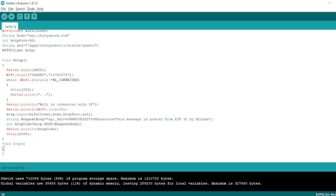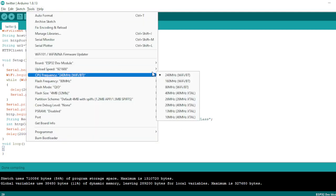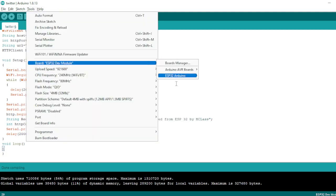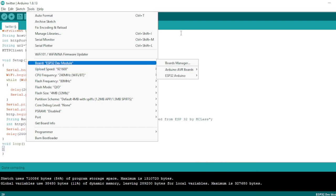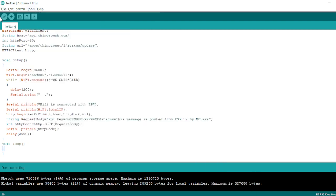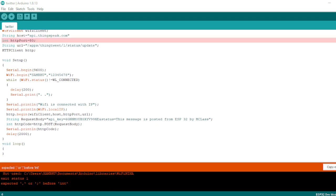Now I will select the board. The board selected is ESP32 Dev Module. Then I will compile the code to check for errors. While it is being compiled, if there are no errors, we will upload the code.